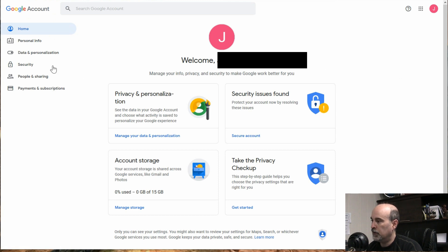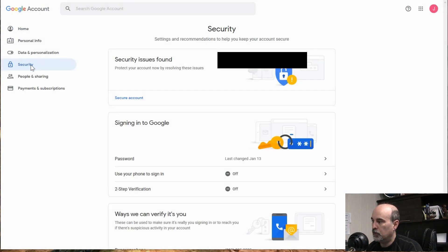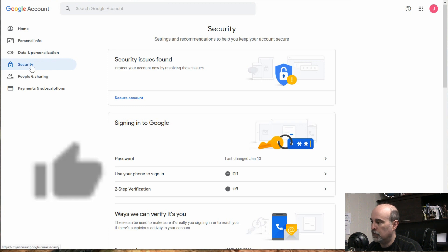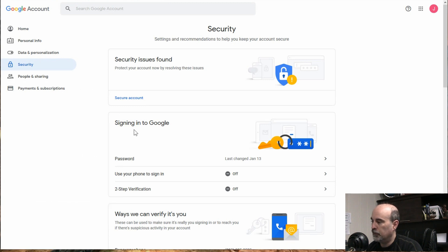So once you get into here, over on the left side, there's security. So we click on that and under here we've got signing into Google.